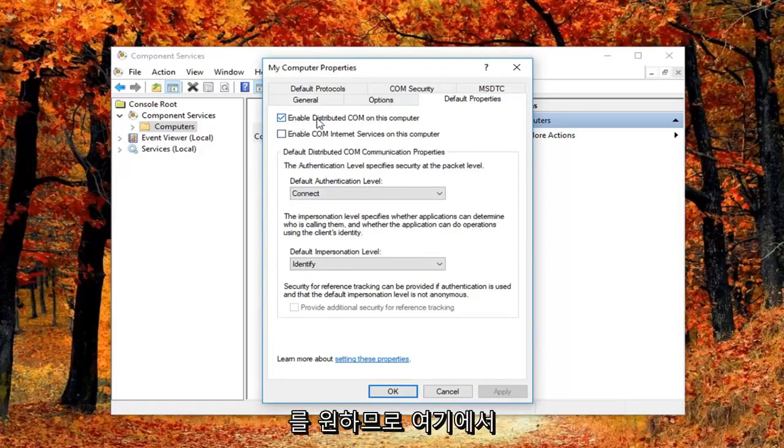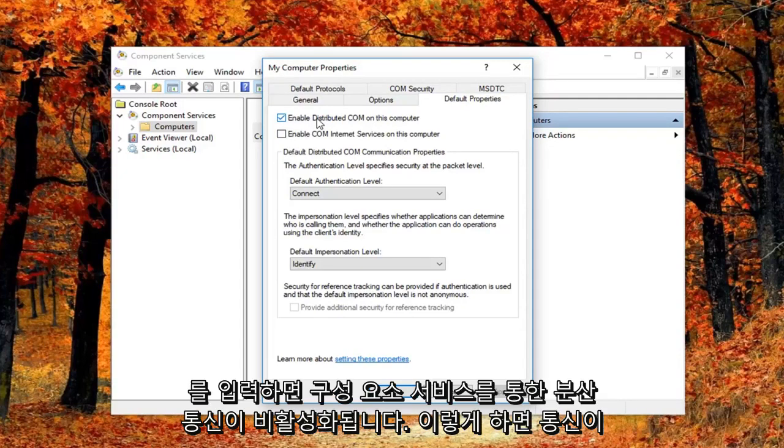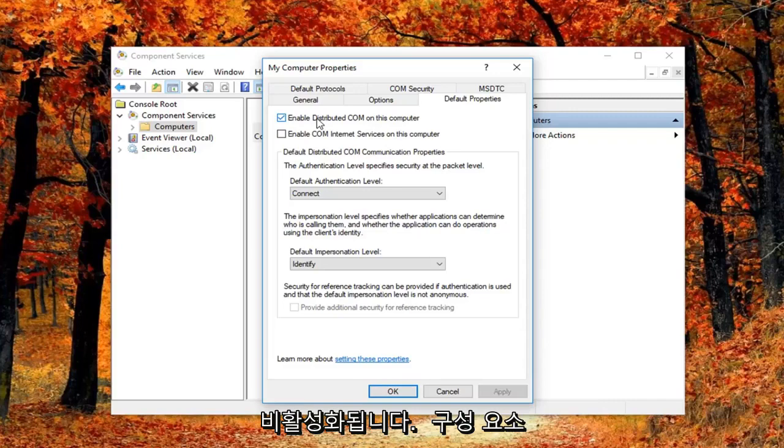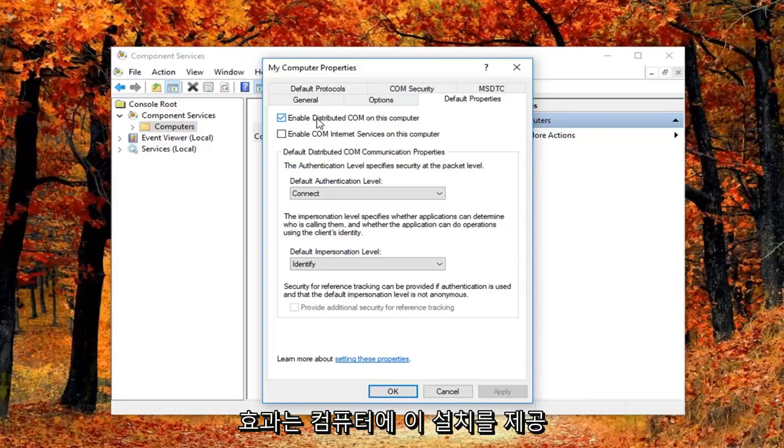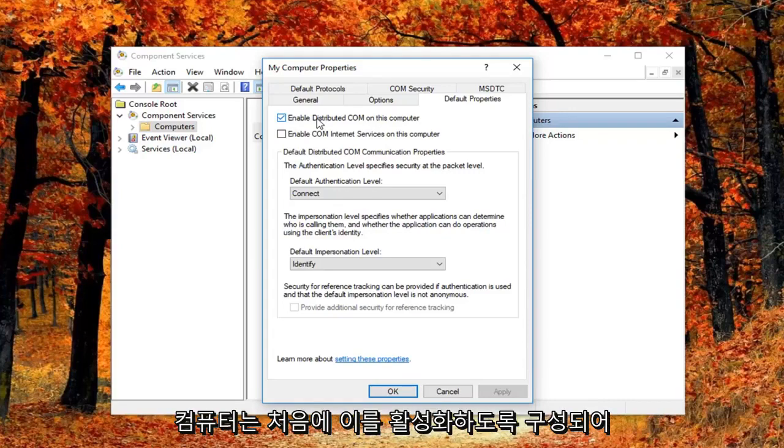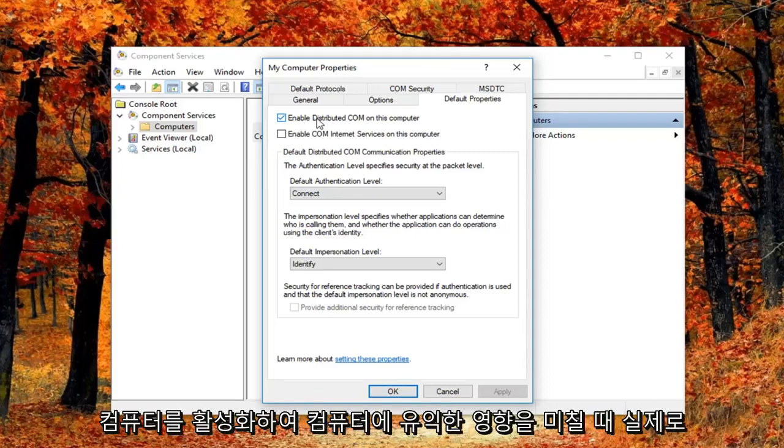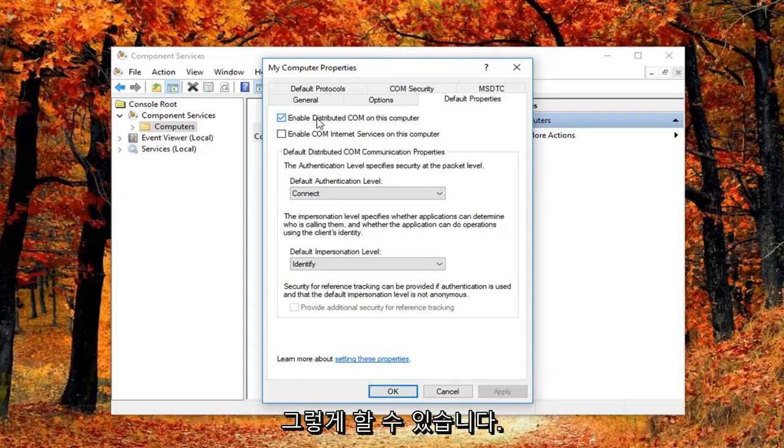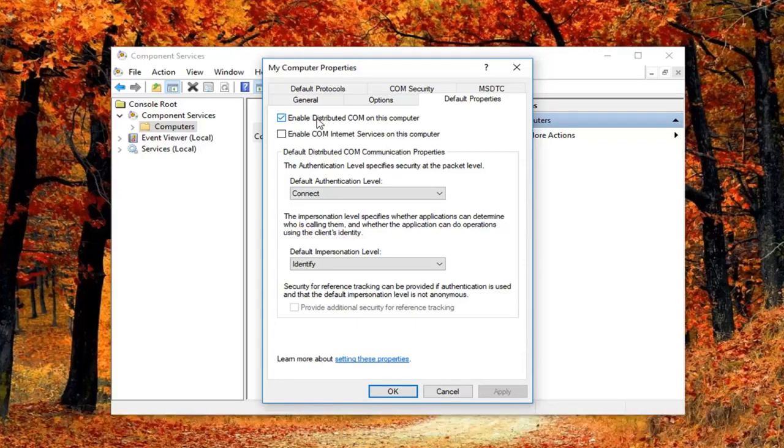So I just want to put this out here, that this will disable distributed COM through the component services. So this will disable communication with components hosted on other computers. So this could affect software that's installed on your computer. But basically all Windows based computers are initially configured to enable this. So it really might not have a beneficial effect on your computer by having it enabled. So you're welcome to re-enable it later and just see how your computer reacts to it.